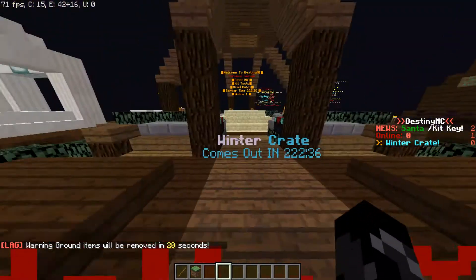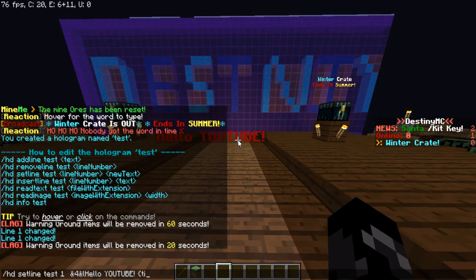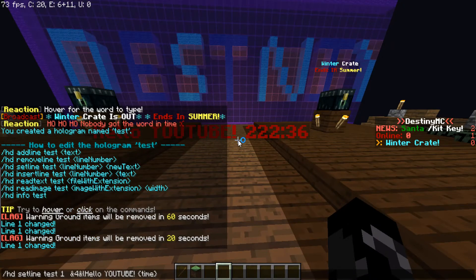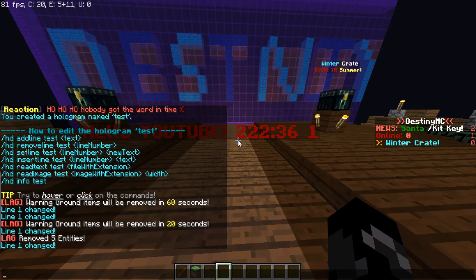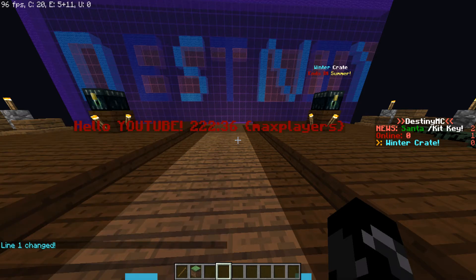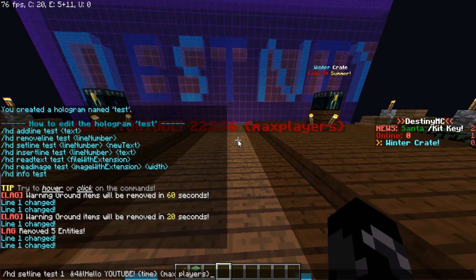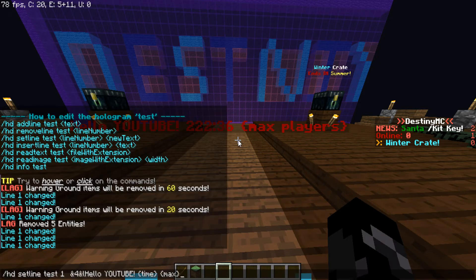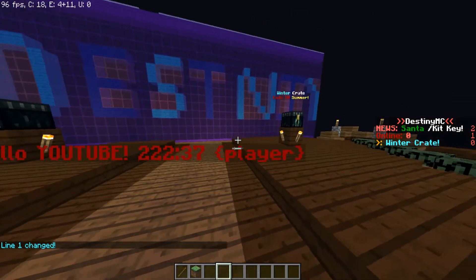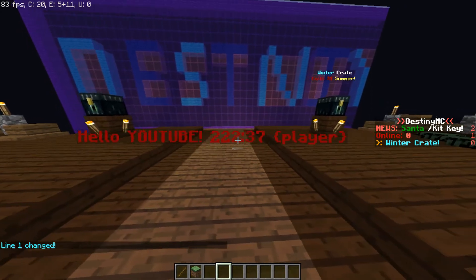That's basically how you do it. You can also do dynamic variables — like 'time', which just shows up as the current time right here. You can also do online players — shows one player online. You can do max players, though I'm not sure of the exact syntax. There are all types of things you can do, like player-related variables as well.